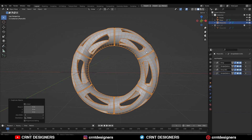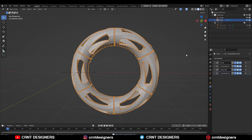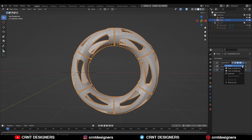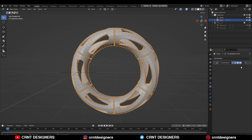Make a backup. Then apply the array modifier first, then the simple deformed modifier, then the array modifier again, and then the simple deformed modifier. Apply all these modifiers in that order.